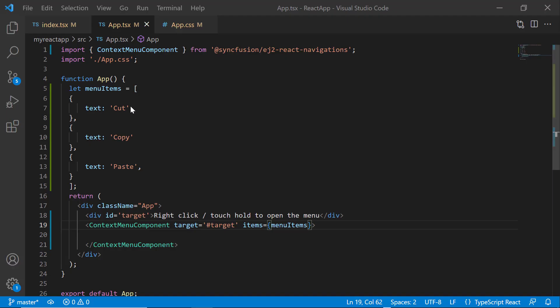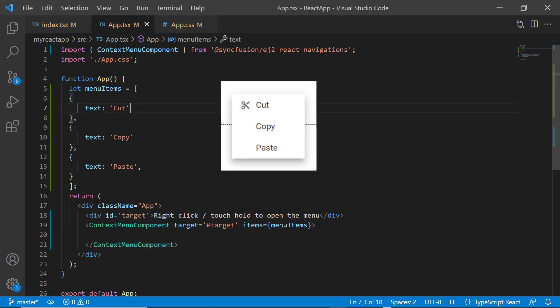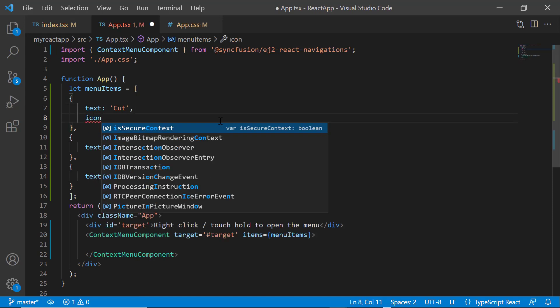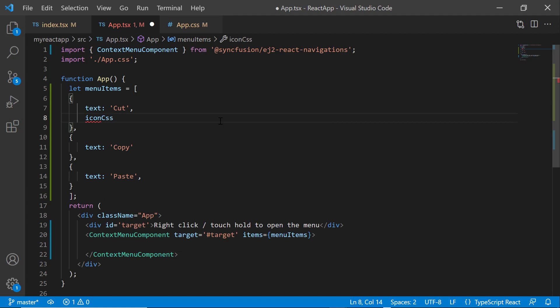Next, I will show you how to add icons to the context menu items to provide visual representation of an action. First, I include the icon CSS property in this item and set the class name to e-icons e-cut. These predefined classes would apply icon to the respective menu item within the context menu.